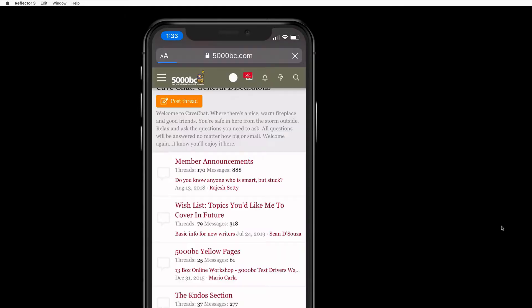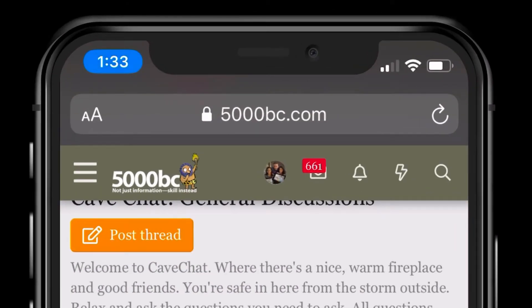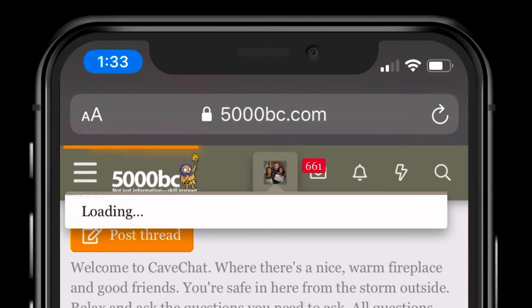Click on 5000BC. Go into 5000BC. You have to be logged in. Right at the top you should be able to see your photo. It's right up here.